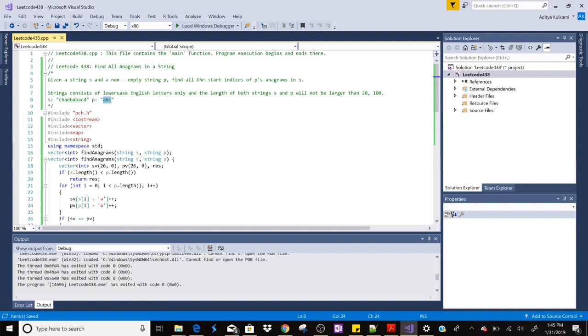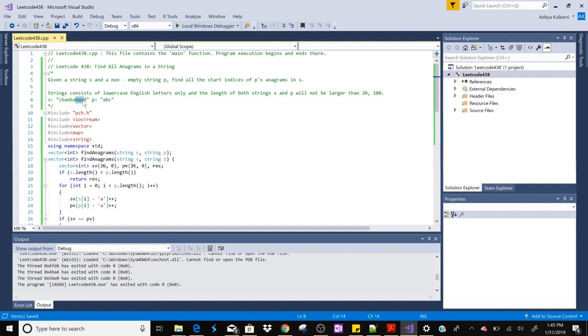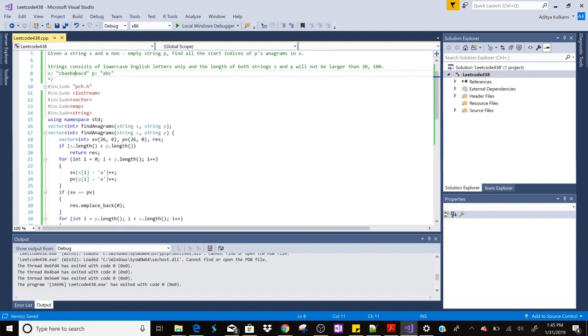We need to return the starting position of the character. For example, abc is there, so anagram of abc is cba, so we need to return zero in this case. Then again we have bca which is also an anagram of abc, then we need to return 0, 1, 2, 3, 4, 5, 6 - we need to return six in this case.